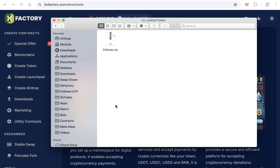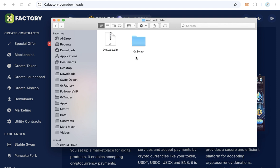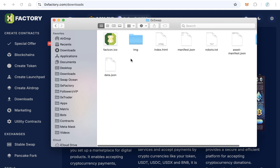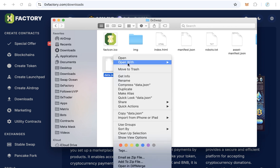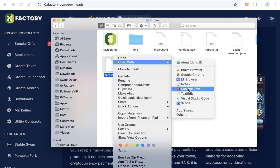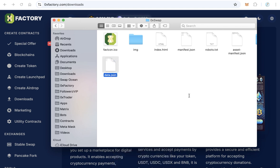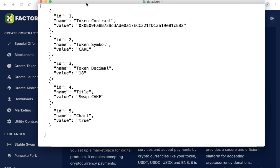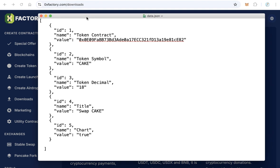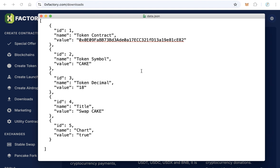You will download this file, 0xswap.zip. Just extract this file and open the folder. You will find here some files. Open the data.json file with any text editor, and we have to do just a little configuration.